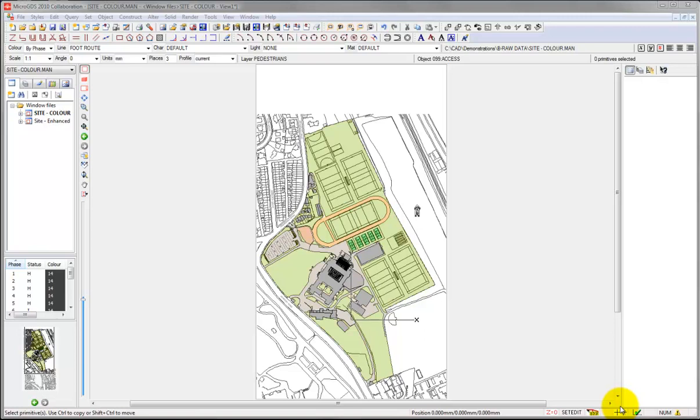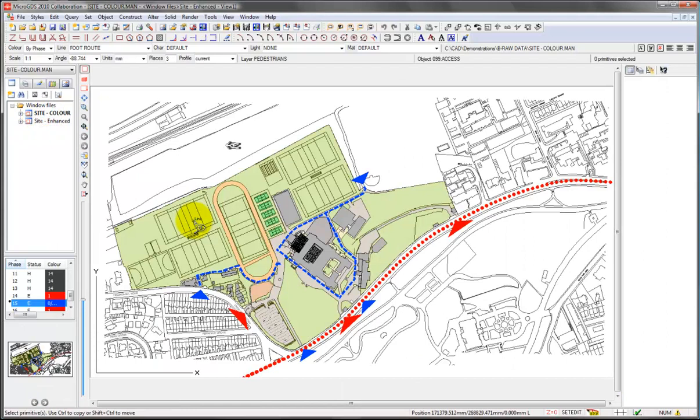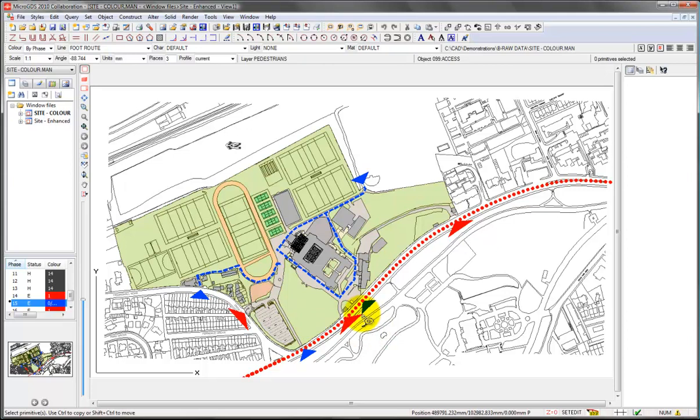Once you've got your base drawing for your master plan, it's then a relatively simple matter to start overlaying the information that you need to add to the drawing. So for example, here we're showing in red the bus routes and vehicle entry points to the site, and in blue the pedestrian access points.